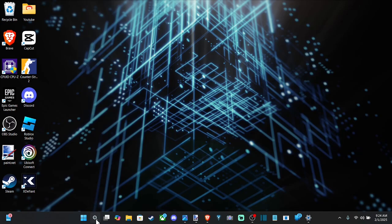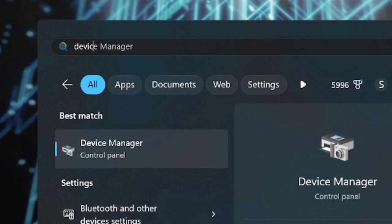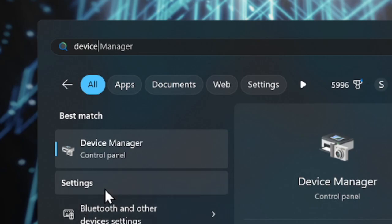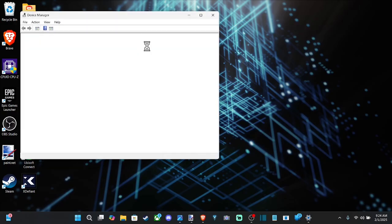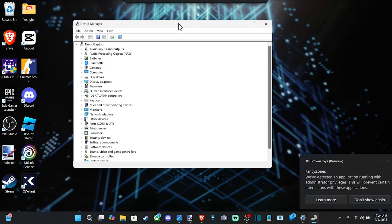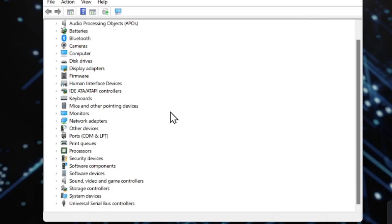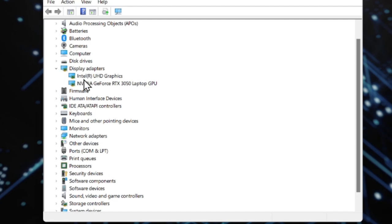So the first thing we wanna do is go down to search and type in Device Manager, and then open up this control panel right here. And once we have this opened up, let's scroll on down under this menu.